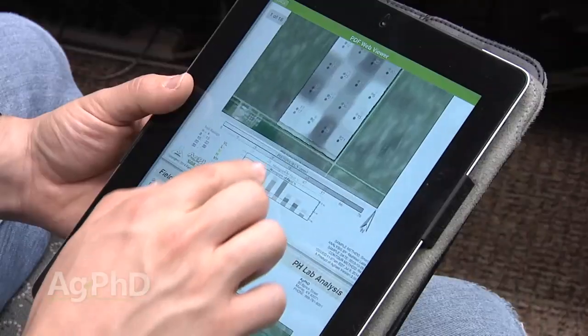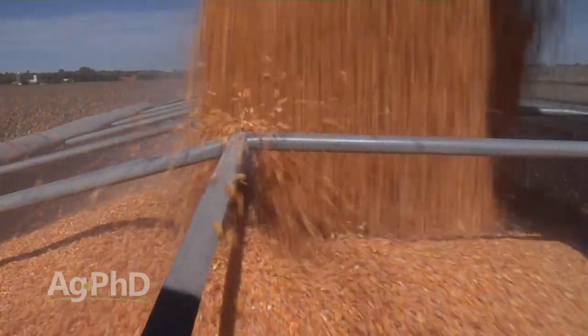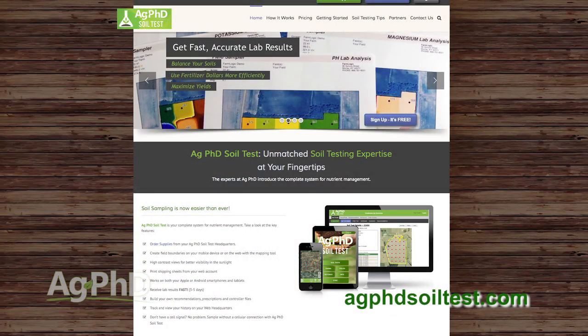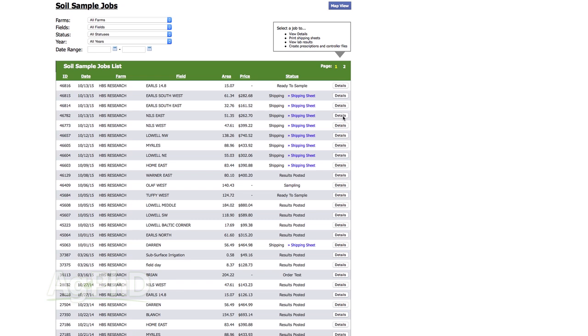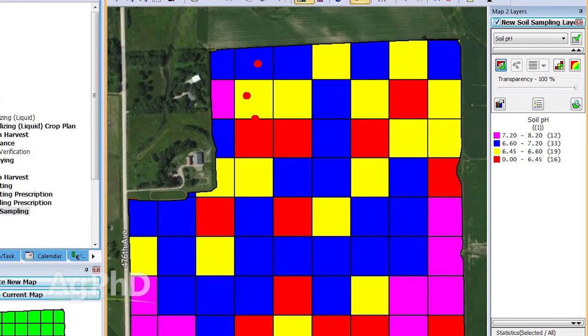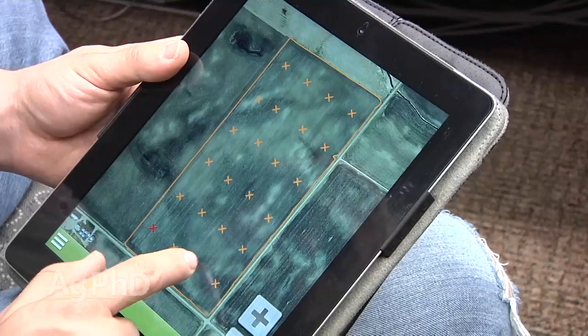So how do you make it that simple? We've developed this Ag PhD soil test app — it's free. You get our recommendations for free, you can get controller files for free. The only thing you're paying for is soil analysis out of Midwest Labs just like you normally would. We set all this up so you can make more money on your farm. Just go to agphdsoiltest.com, you can set up your maps and then once you get your soil results back, you can go right in by field and look at how you're going to make those controller files. You can also make your own maps based on your yield map, based on your soil type. But our biggest suggestion is do it based on a good soil test. Variable rate fertilizer is something that can definitely be good for the environment and good for your bottom line.